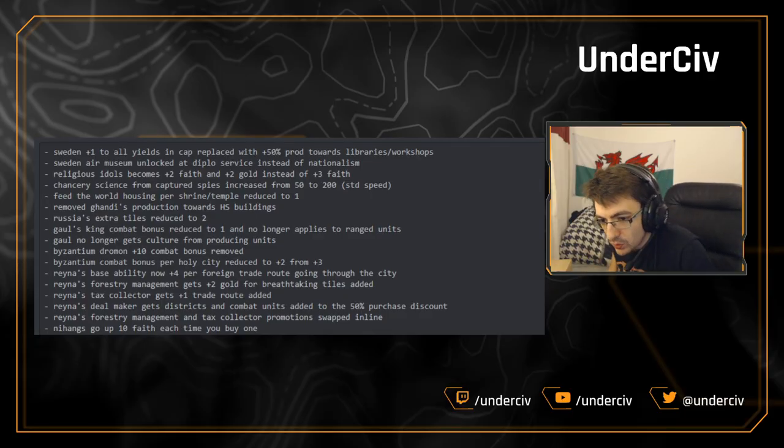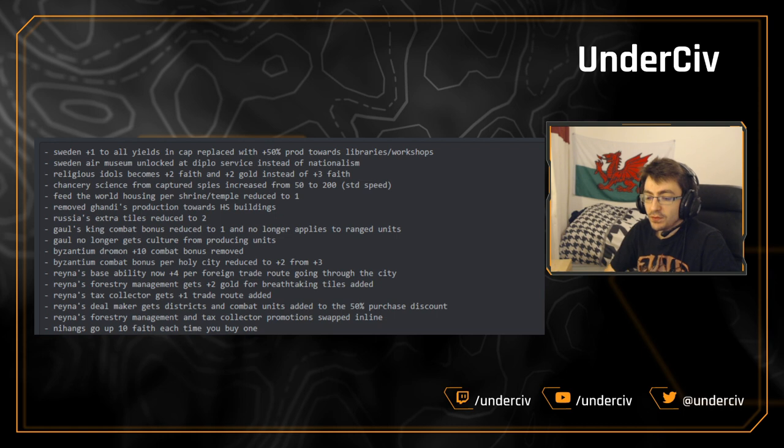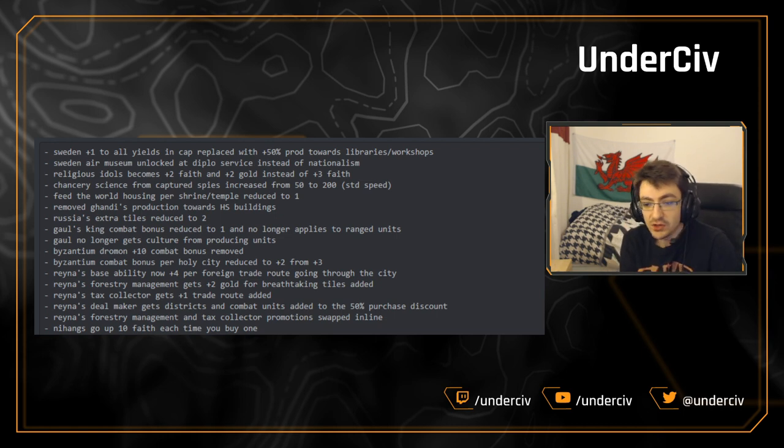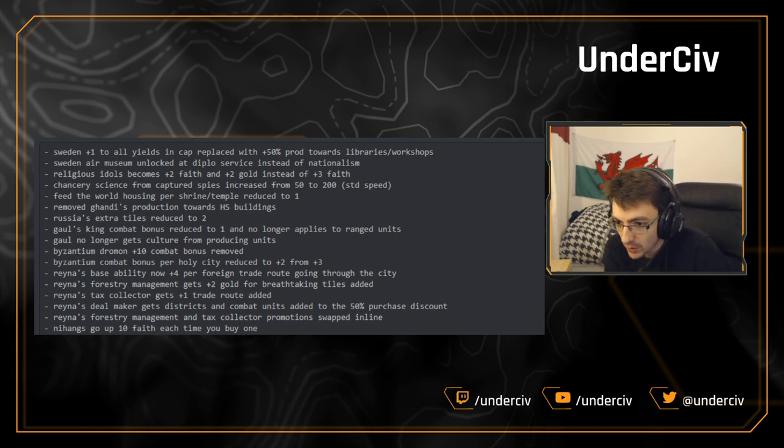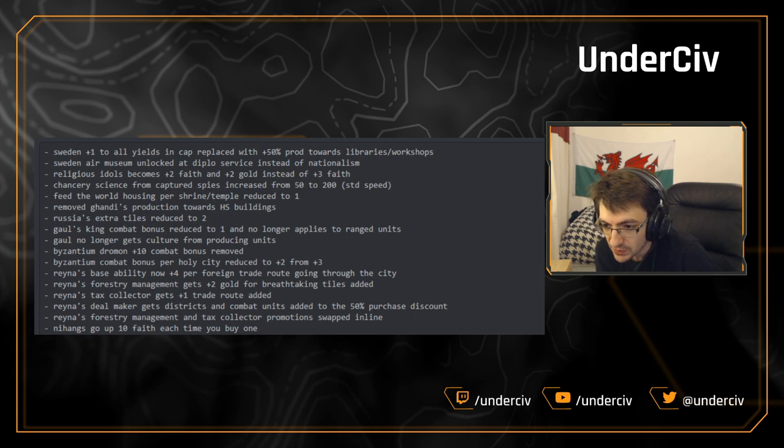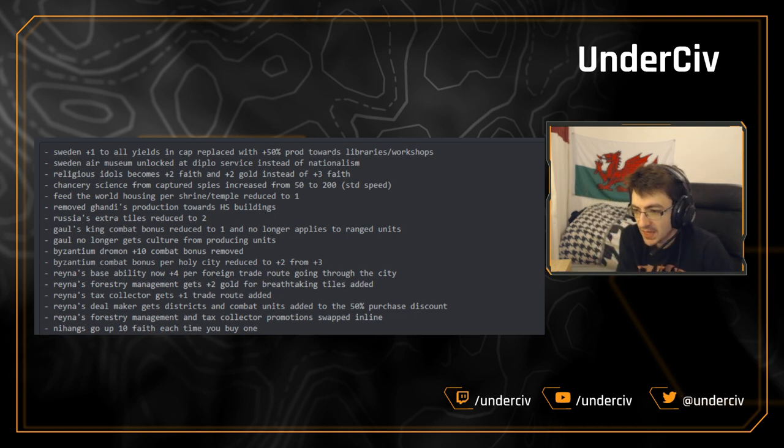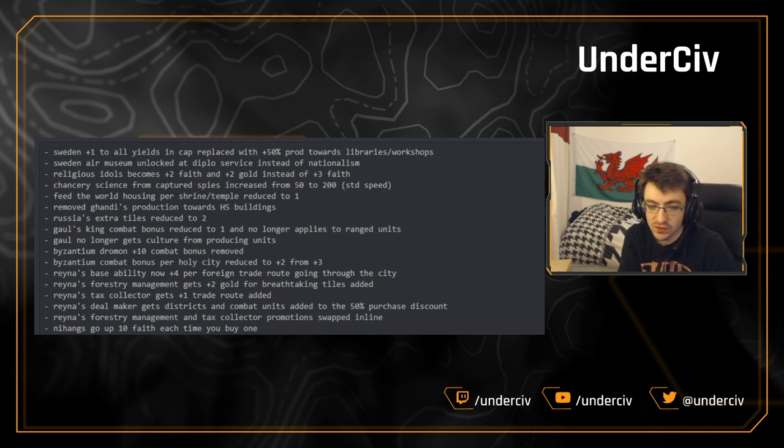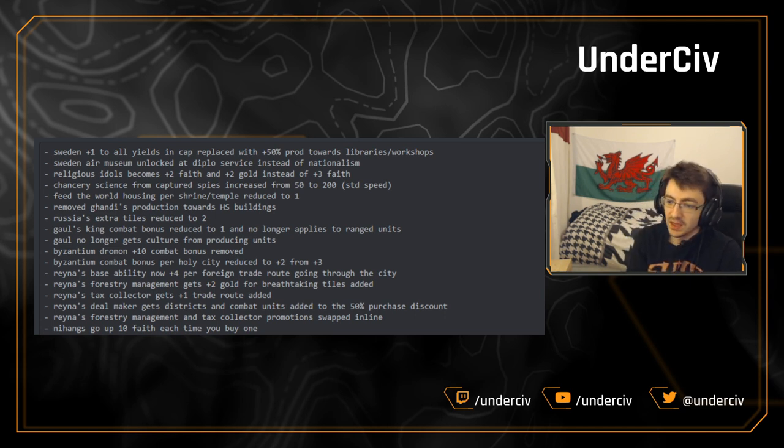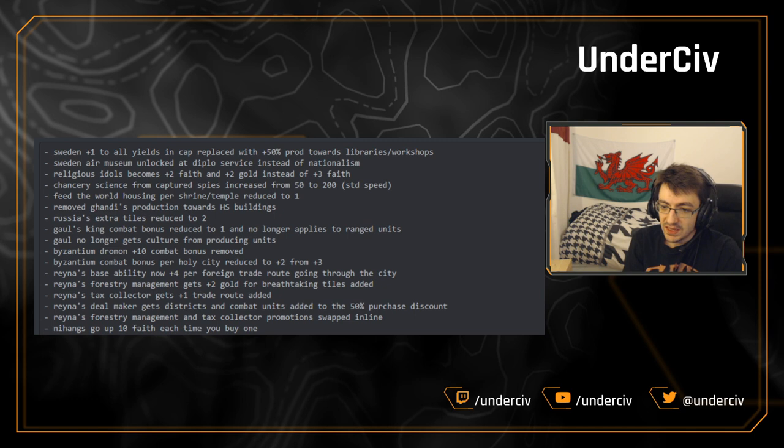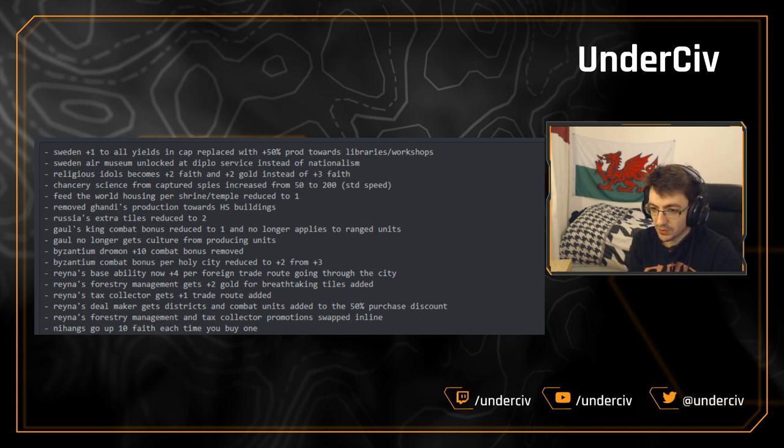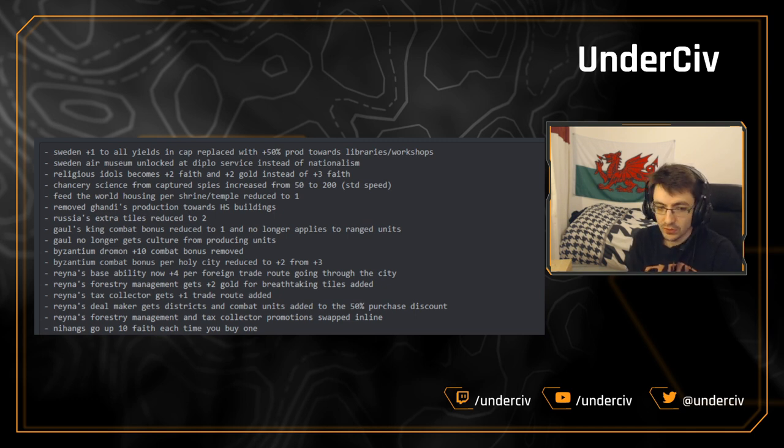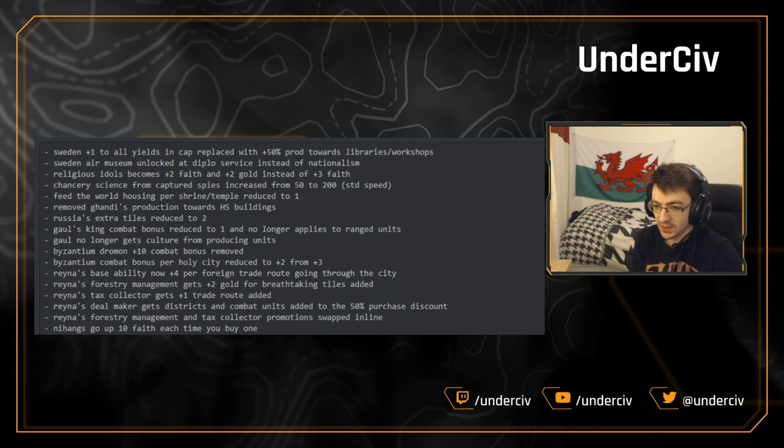Okay, so quite a few changes here now. The first one, probably one of the more significant changes and obvious ones, I think. Sweden's plus one to all yields in the cap has been changed slash replaced with 50% production towards libraries and workshops.